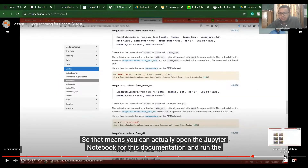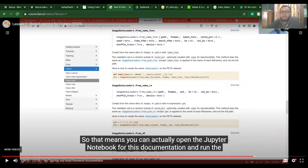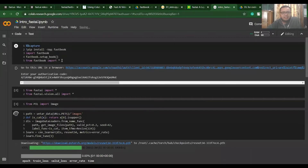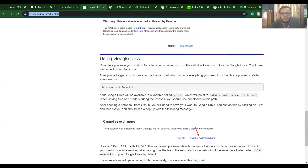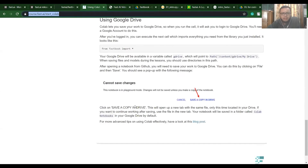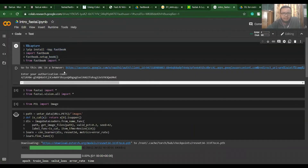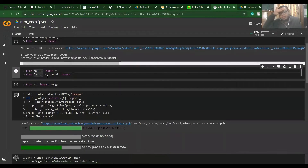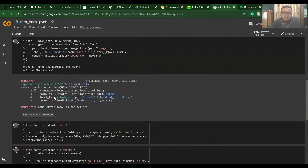Jeremy ran some state-of-the-art models — for image classification, image segmentation, text, tabular, and collaborative filtering — all using the fastai library in just five or six lines of code. That was pretty awesome. I tried to do the same things in Google Colab. It was a bit different; I had to look through the documentation because Google Colab has an older version of fastai built in, so you have to import and upgrade it first before running.